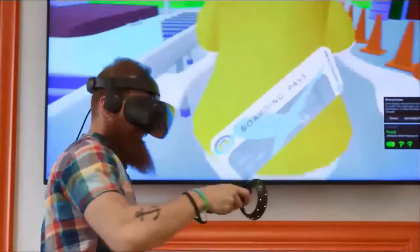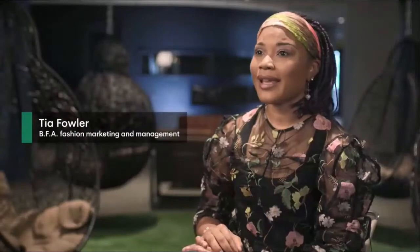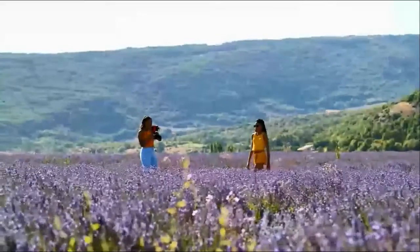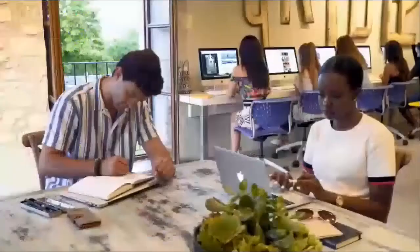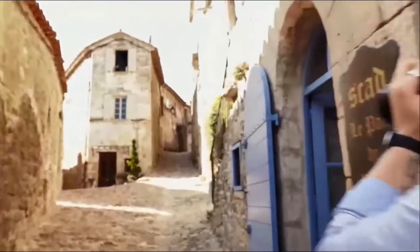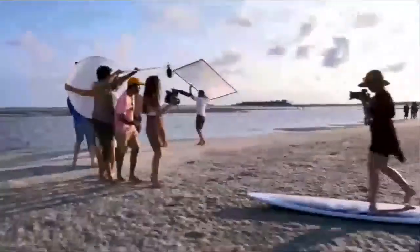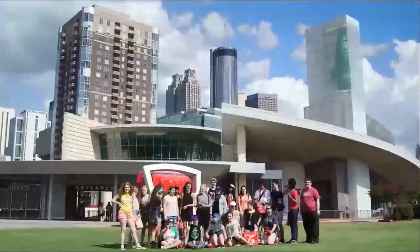The beauty of the Savannah campus is the community — it's like a chemical reaction when you enter the building. Atlanta offers multiple opportunities through SCAD's relationships with many companies, enabling internships and immersion in the industry. You can also experience the beauty of southern France in Lacoste during a quarter abroad.